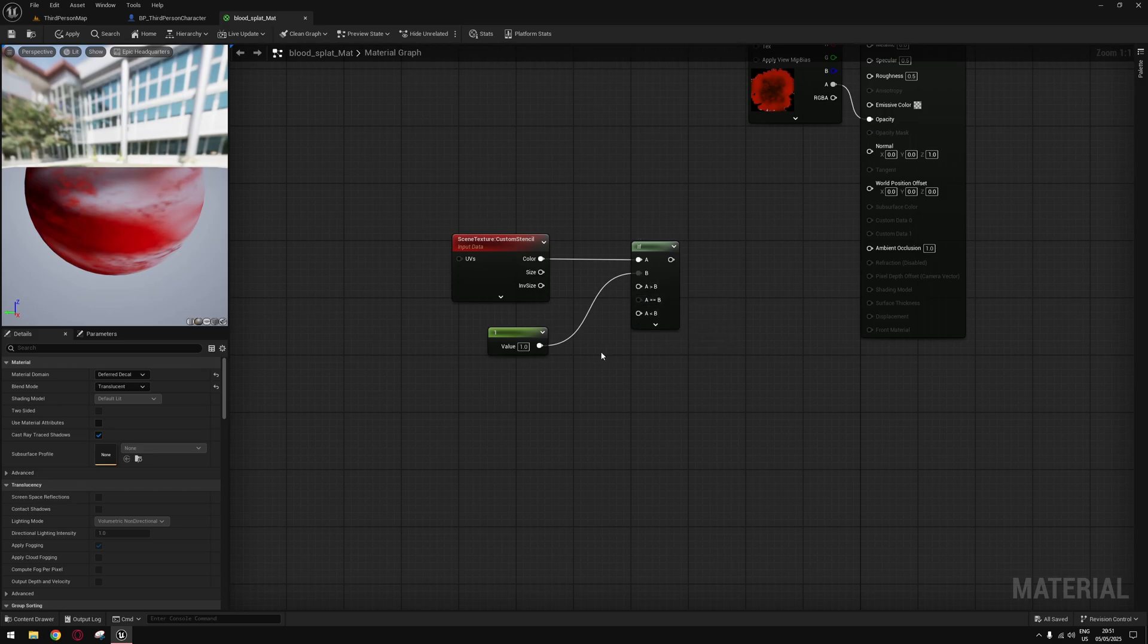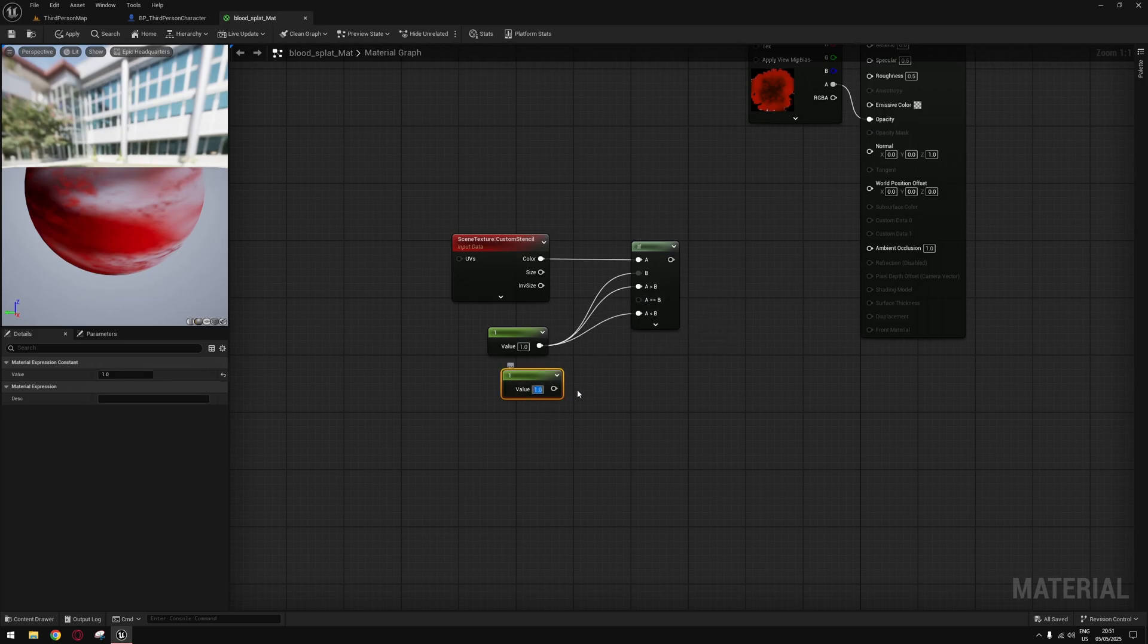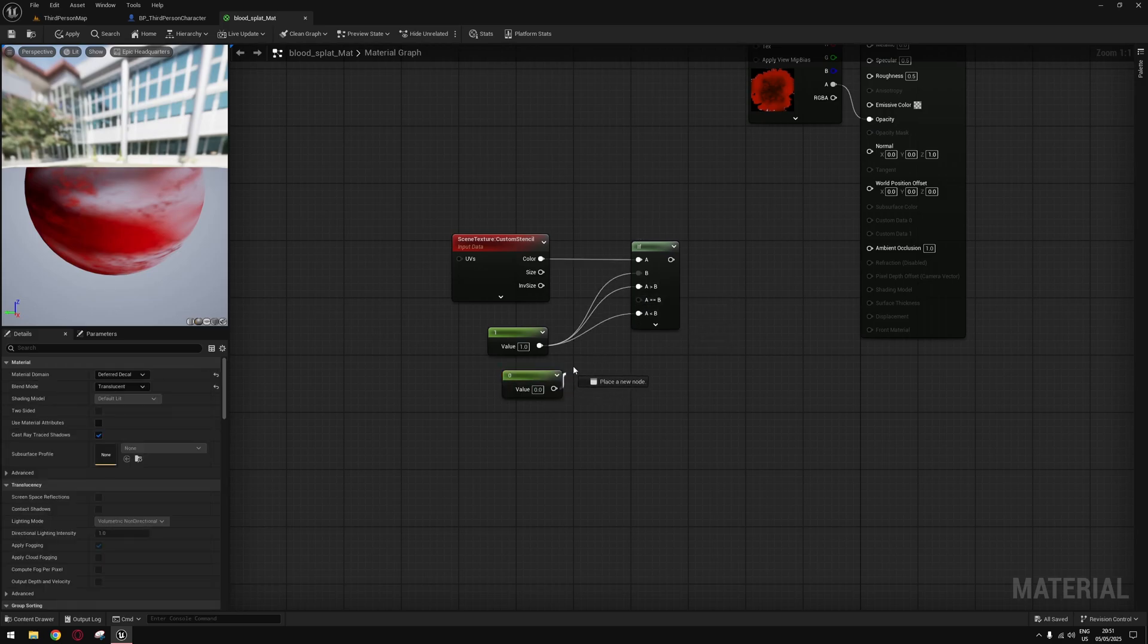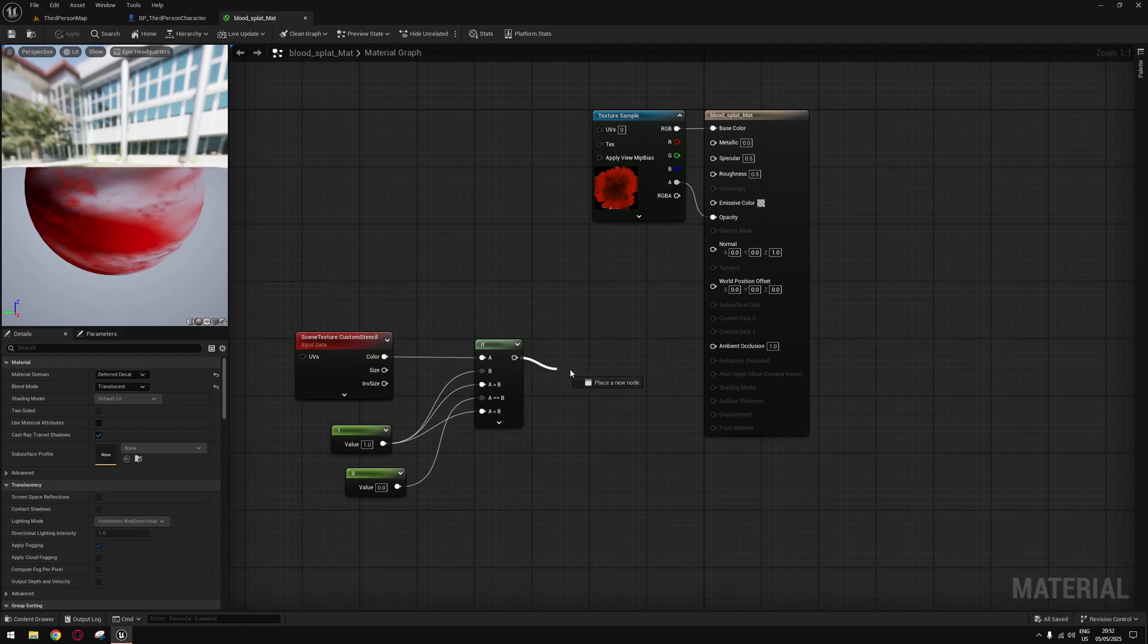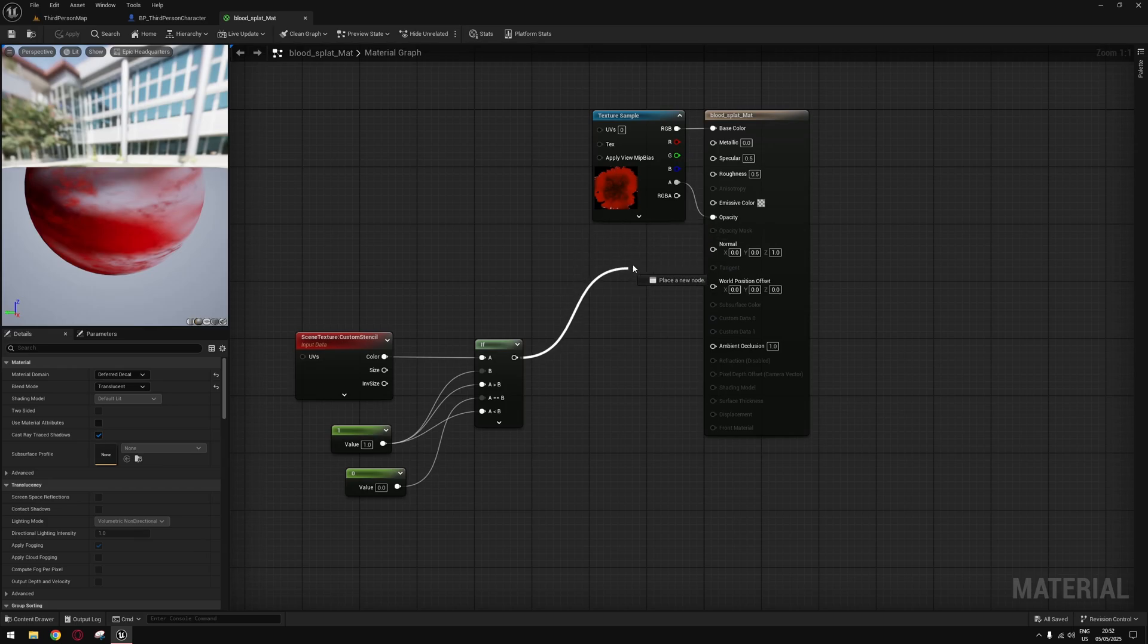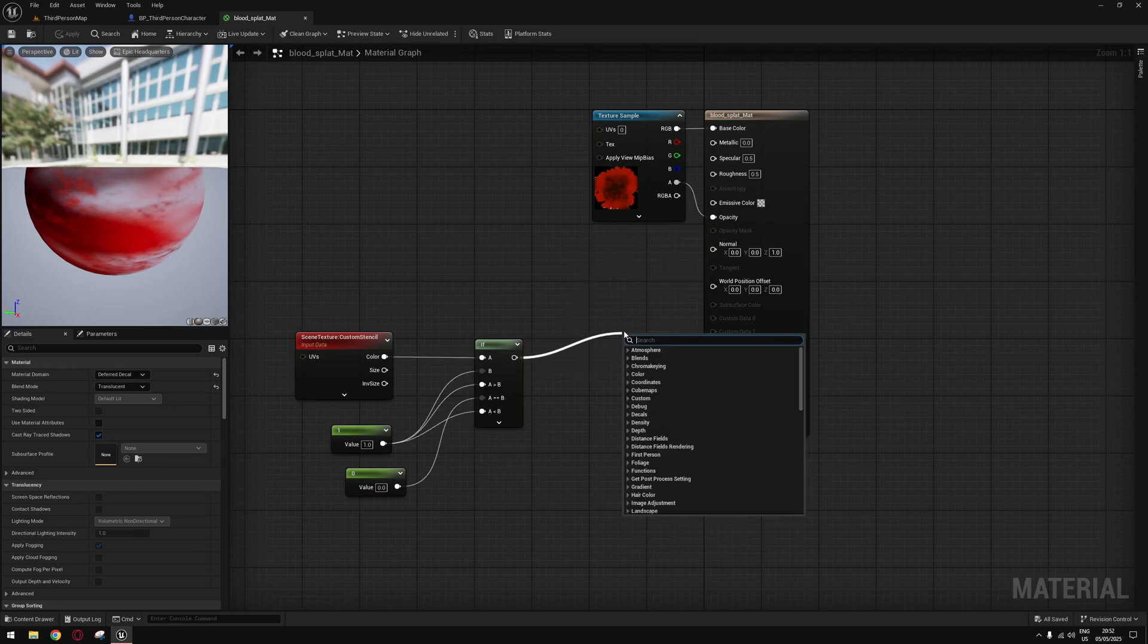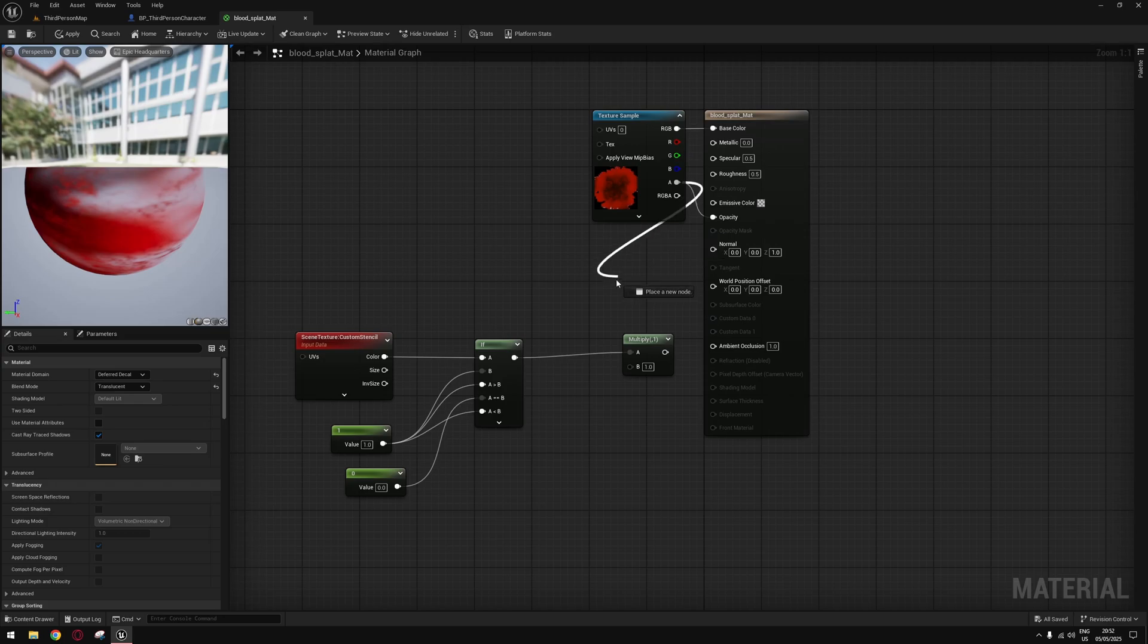Now for the conditions you can put anything you want. I'm going to put zero as equal. You could plug it into Opacity right away, but if you already have a texture with an alpha, you can just multiply. Add your texture's alpha into the multiply and plug this into Opacity.